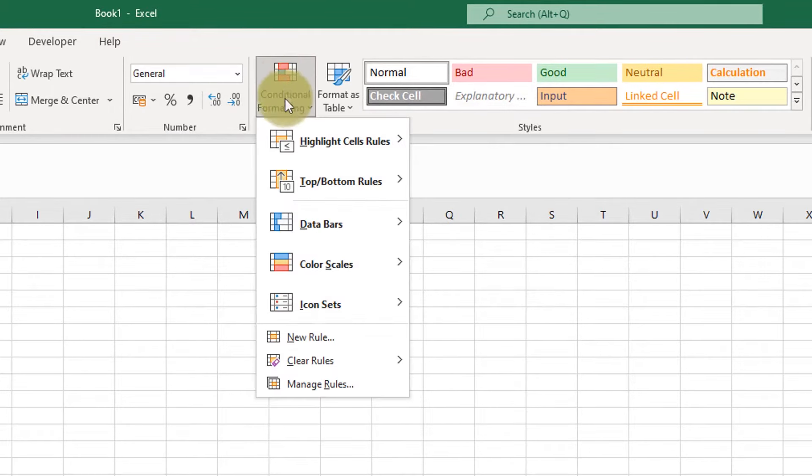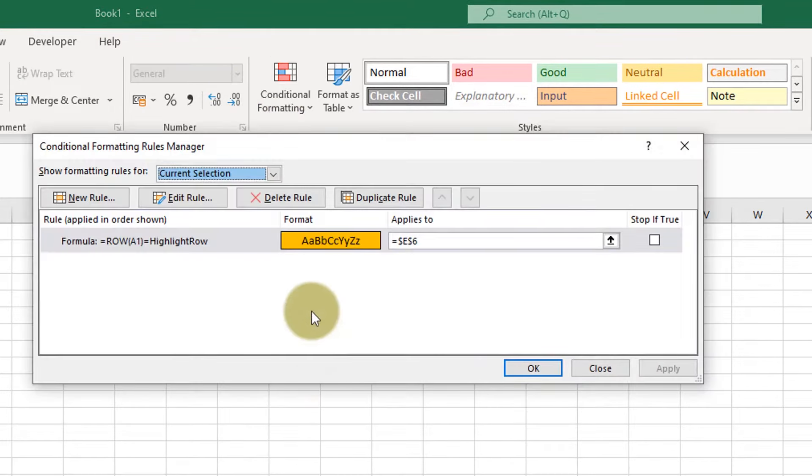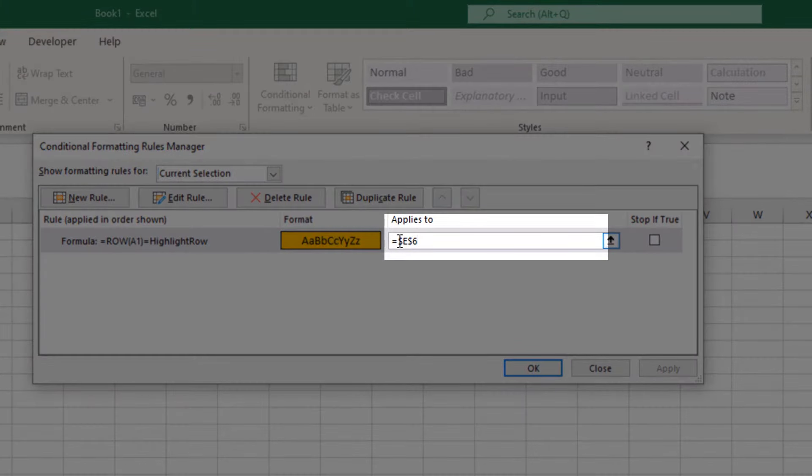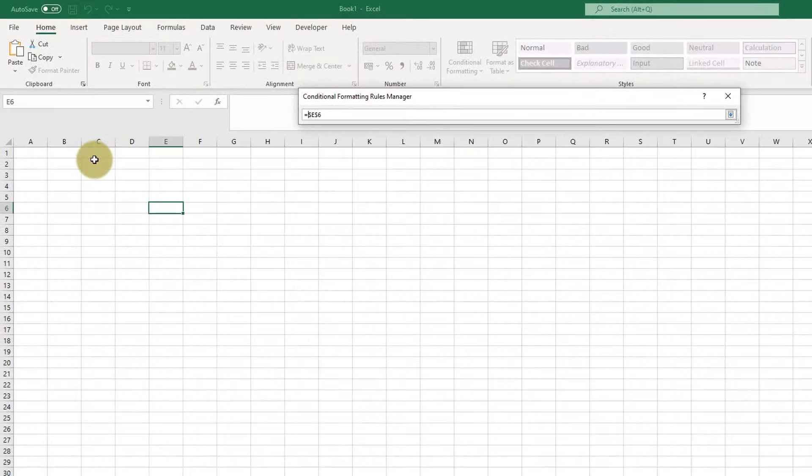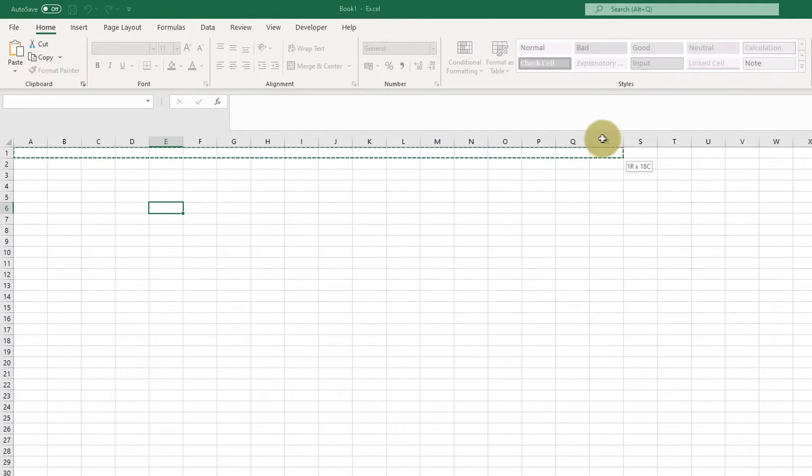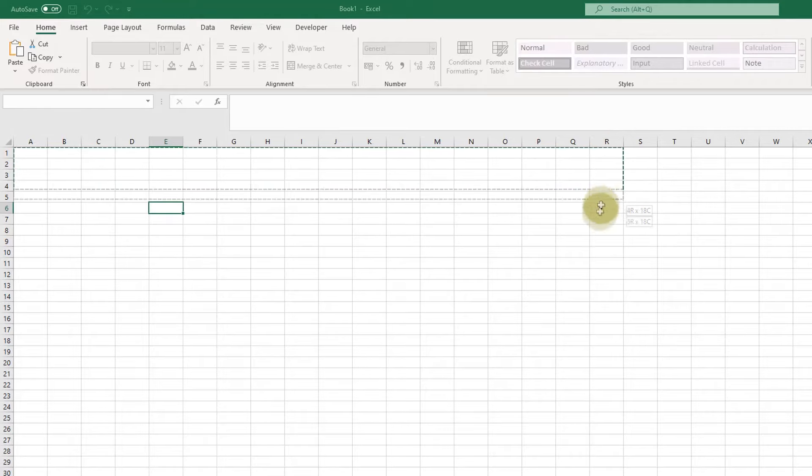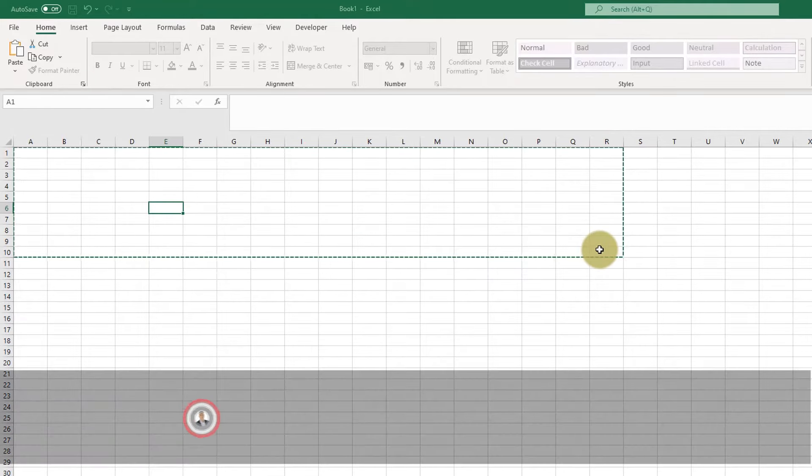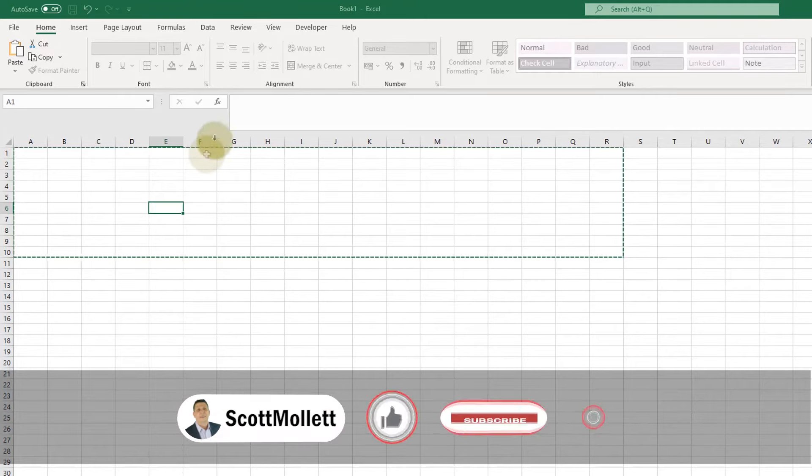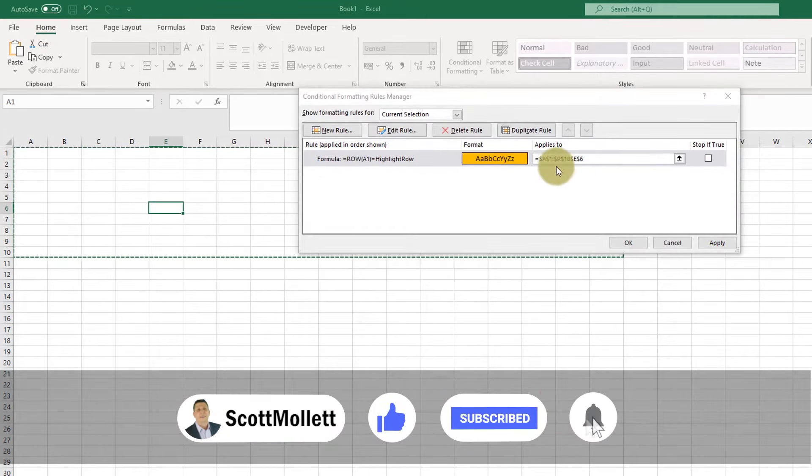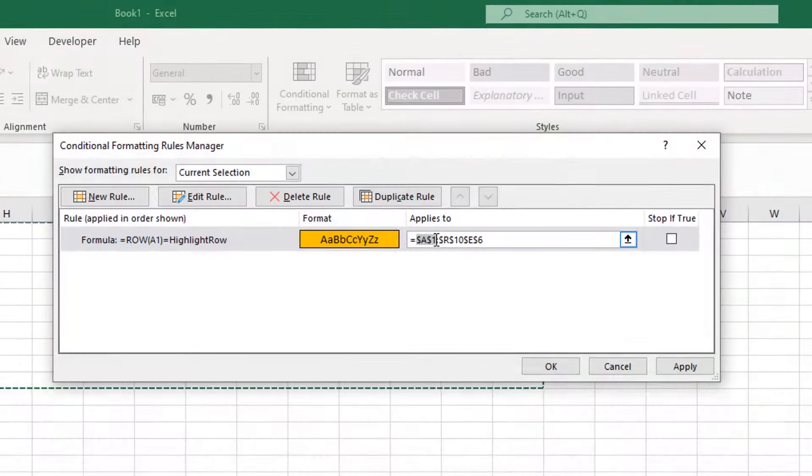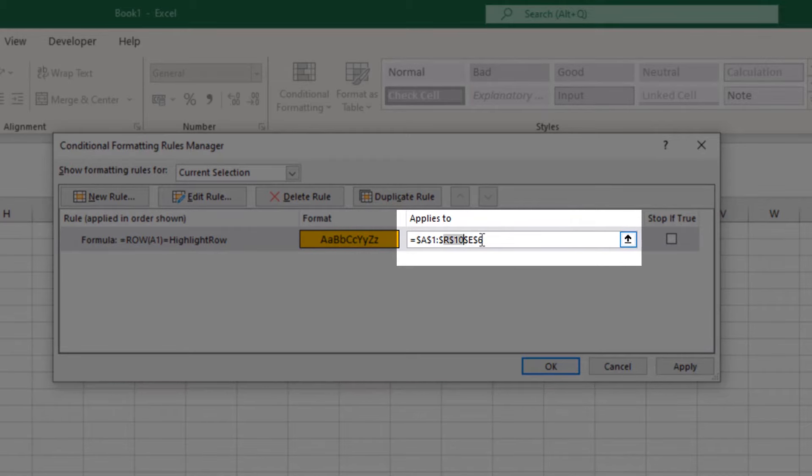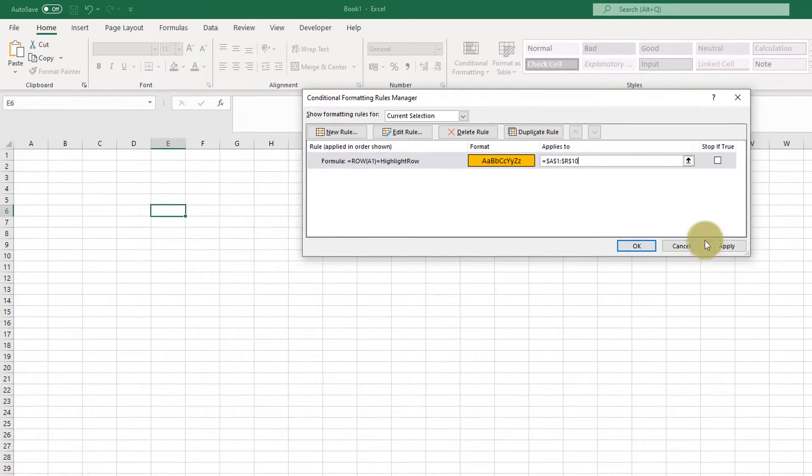Let's just double check that. So go to Manage Rules. And you can see that the Applies To field has still got text in it. So I'm going to change that so that I've got a range of cells and rows that the formula is going to apply to. I'll choose A1 through to R. And let's go down to row 10. It's only going to apply it in those 10 rows. Let's just double check that range. Still got the E6 cell added at the end. So let's get rid of that. And apply. OK.